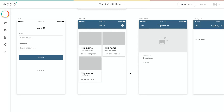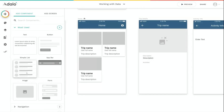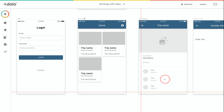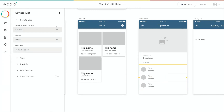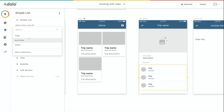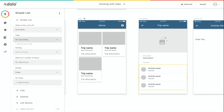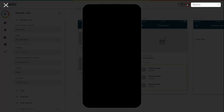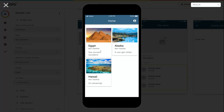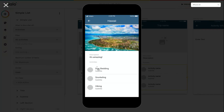There's one other thing I want to show on my trip details screen: the list of activities that are part of each trip. To do that, I'll click the plus button and add a simple list. Again, it asks what is this a list of — we want this to be a list of activities. Now if we run the preview and click into one of these trips, we can see that we've got our list of activities.